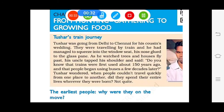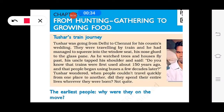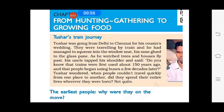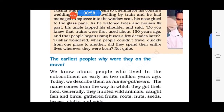Today's chapter starts with Tushar's strange journey and a question arises in his mind: when people couldn't travel quickly from one place to another, did they spend their entire life wherever they were born? Actually, not quite. So let's start with the chapter.